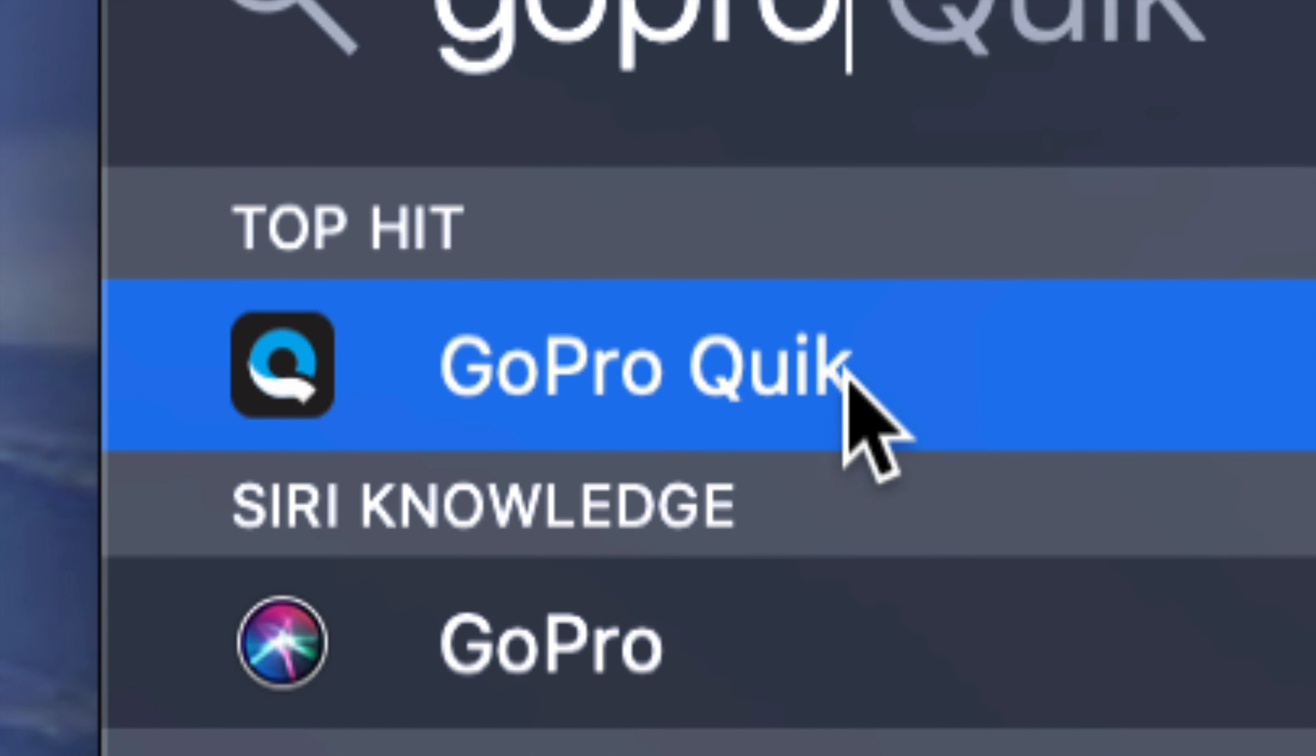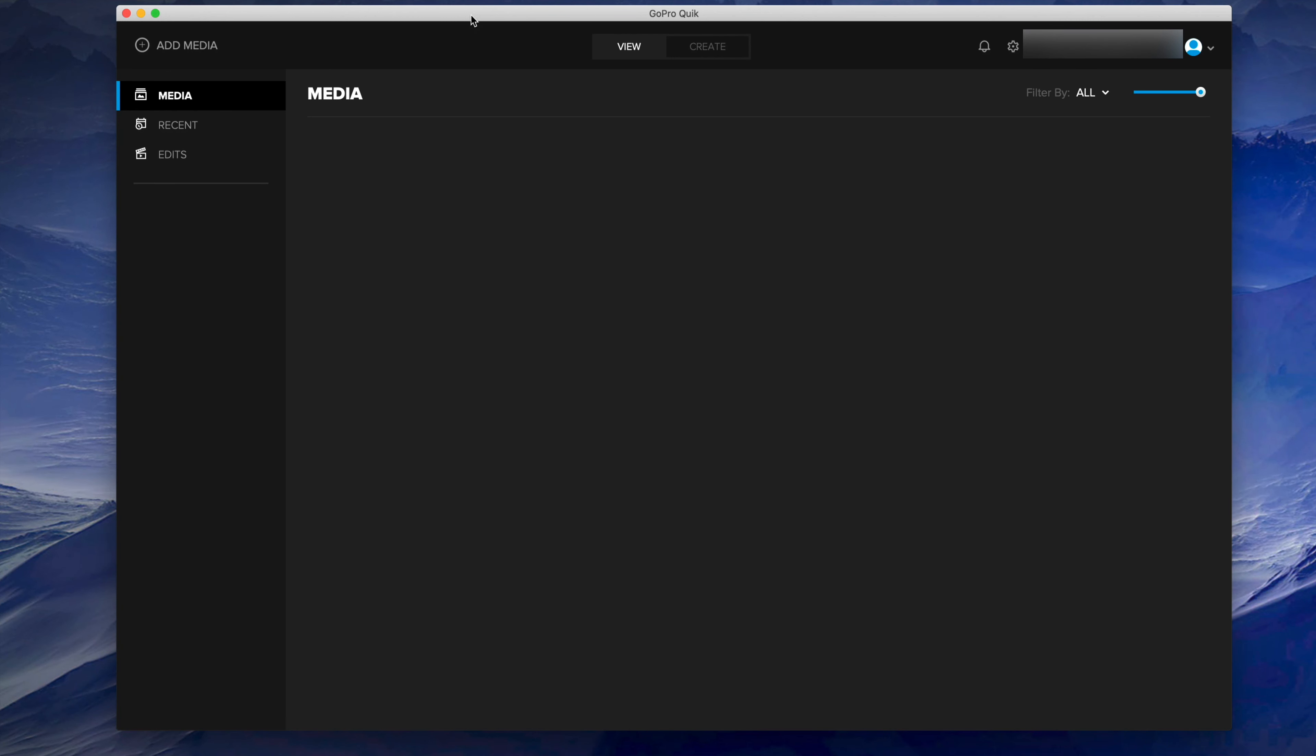Once you open it up and your camera is not turned on, it shouldn't show you anything. At this point in time what I suggest doing is turning on your camera. It's not enough that you just plug it into your computer, but you do have to turn on your camera.